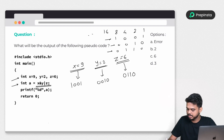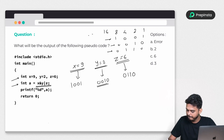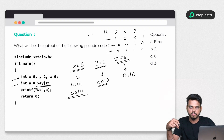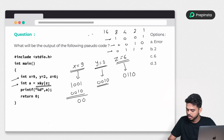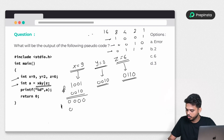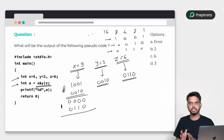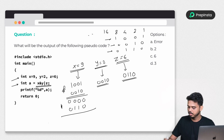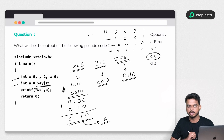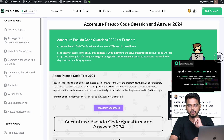We perform a bitwise AND of x (1001) and y (0010). AND requires both bits to be 1, so the result is 0000. Then we perform a bitwise OR of 0000 with z (0110). OR returns 1 if either bit is 1, giving us 0110, which converts back to decimal as 6. So option C, 6, is the correct answer.